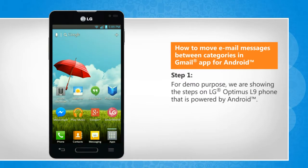For demo purpose, we are showing the steps on LG Optimus L9 phone that is powered by Android.